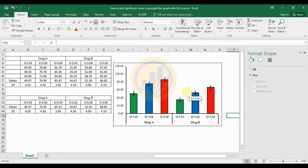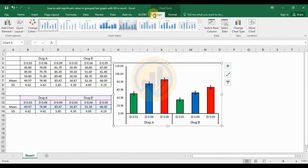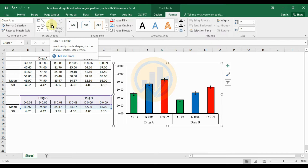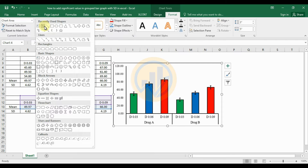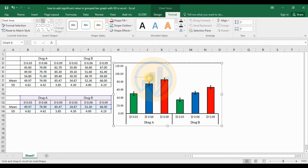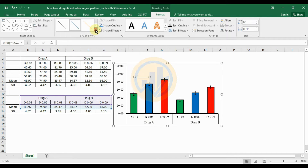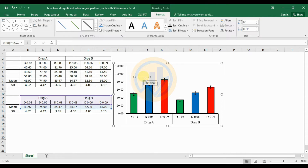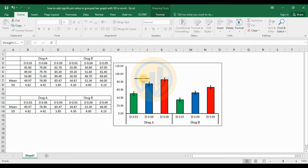Now add significance values to the grouped bar graph in Excel. First, select the graph, go to the Design options, then Format, and choose the Line shape. Select the line and draw it to mark the significant comparison. For comparing dosage 0.03 to 0.06 ppm, use the Shift key and draw a line. Then change the line width and color using the formatting options, and move the line into position.